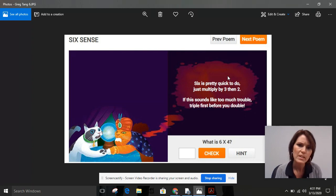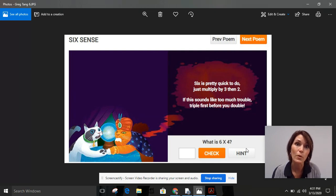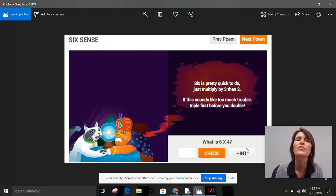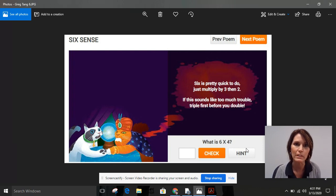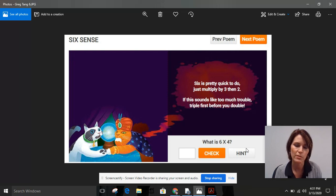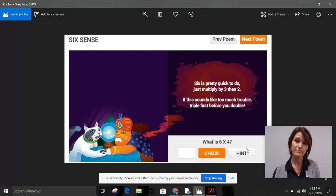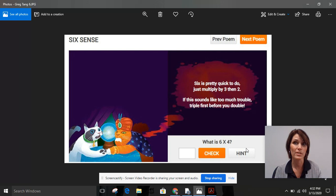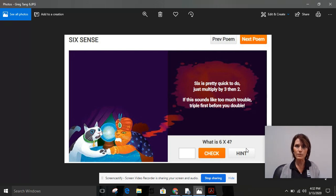Let's think about this. Down here, we have this equation: what is six times four? I want you to think of six as two groups of three — three plus three is six. So if you think of six as two groups of three, couldn't you think about what you know about three times four and do that two times? Three times four plus three times four. Wouldn't that work?